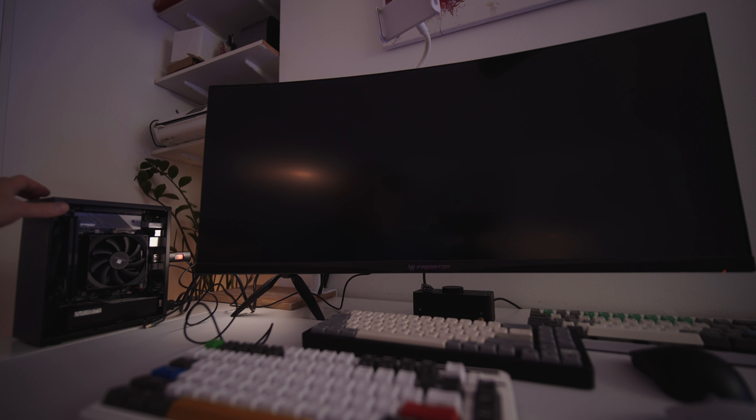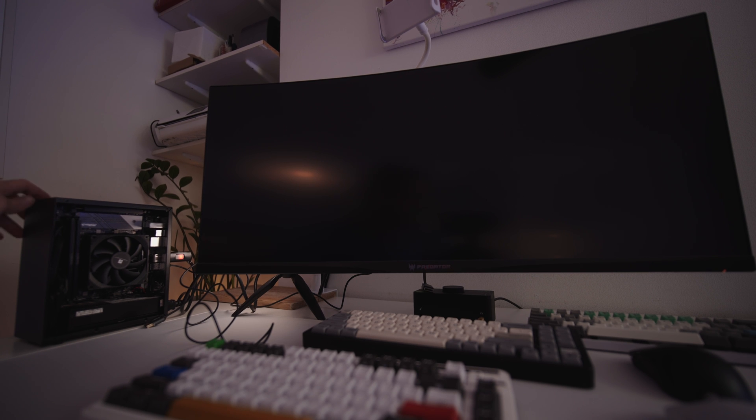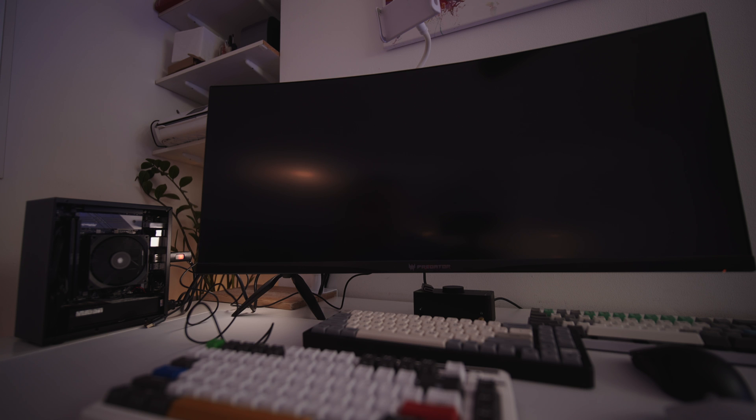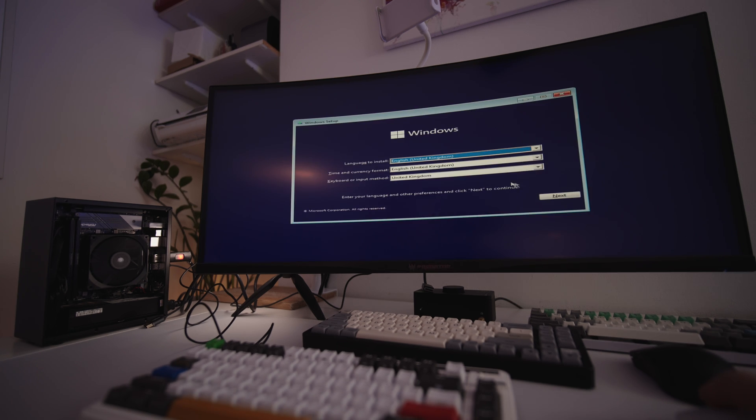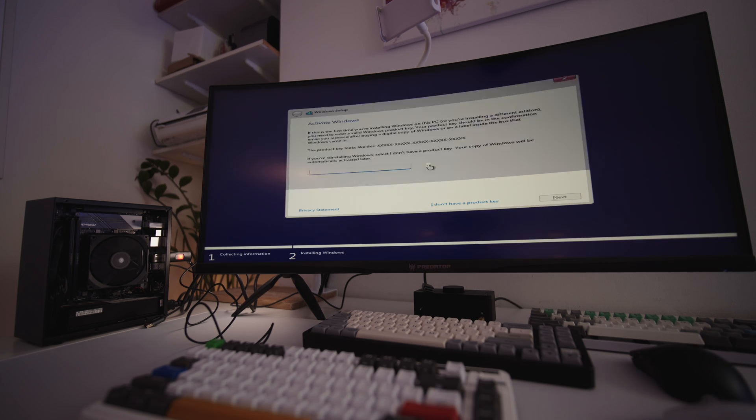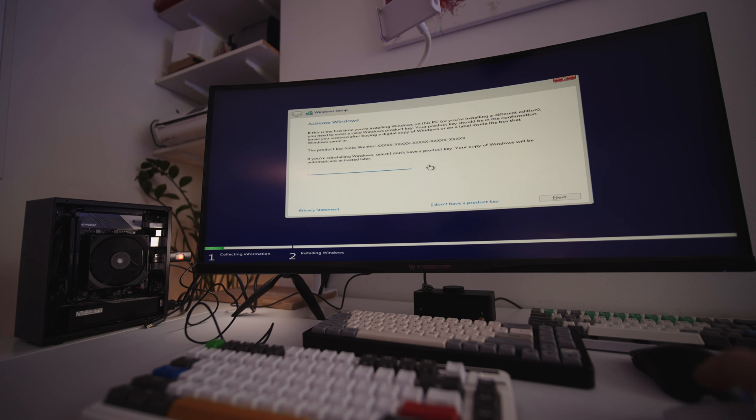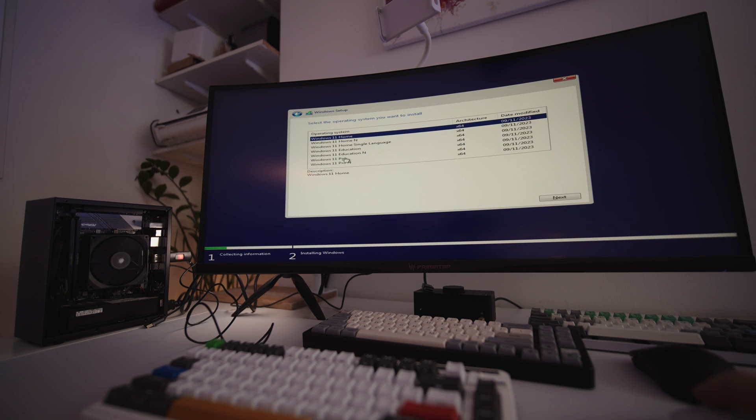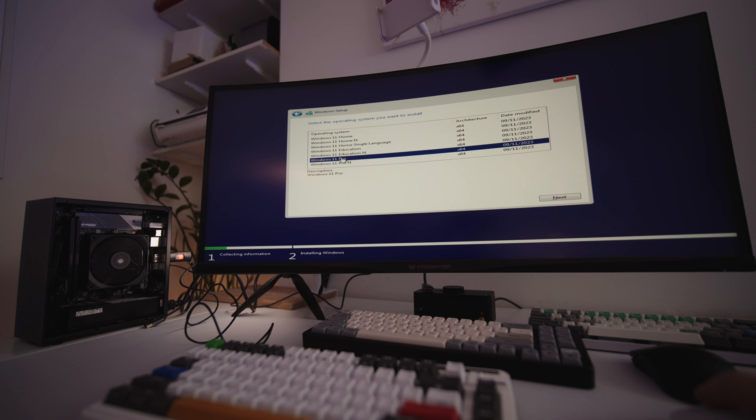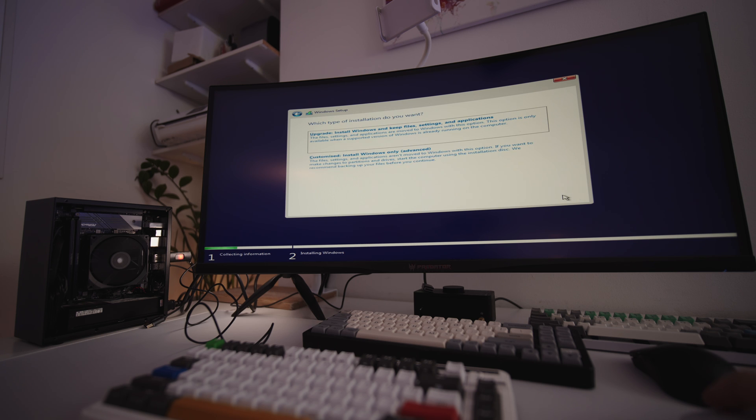Plug it into the back of the PC along with a keyboard and mouse. Turn on the PC. It might take a moment to load, so I'll speed things up in this video. You will get to a screen where it'll ask you to activate Windows. For now, I'm going to click on I don't have a product key. Here you can choose what version of Windows you want. I'm going to choose Windows 11 Pro. When you get to this screen, click on customize to install Windows only, as we're installing a fresh copy of Windows.